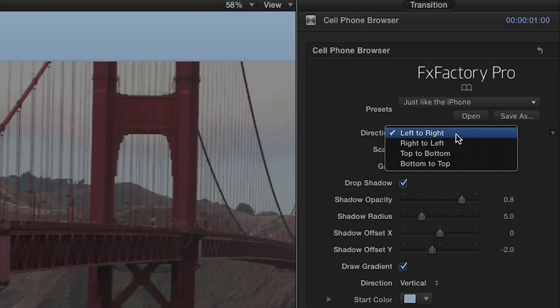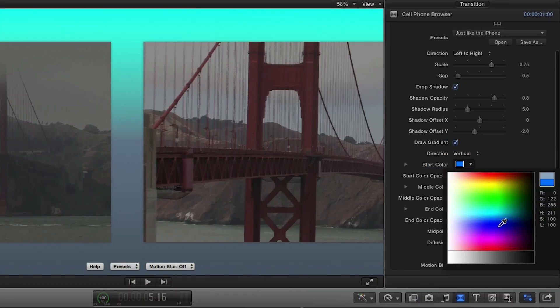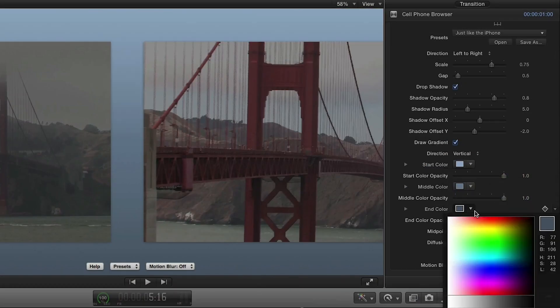In the parameters you have complete control over the direction of the animation and other settings such as a gradient tool.